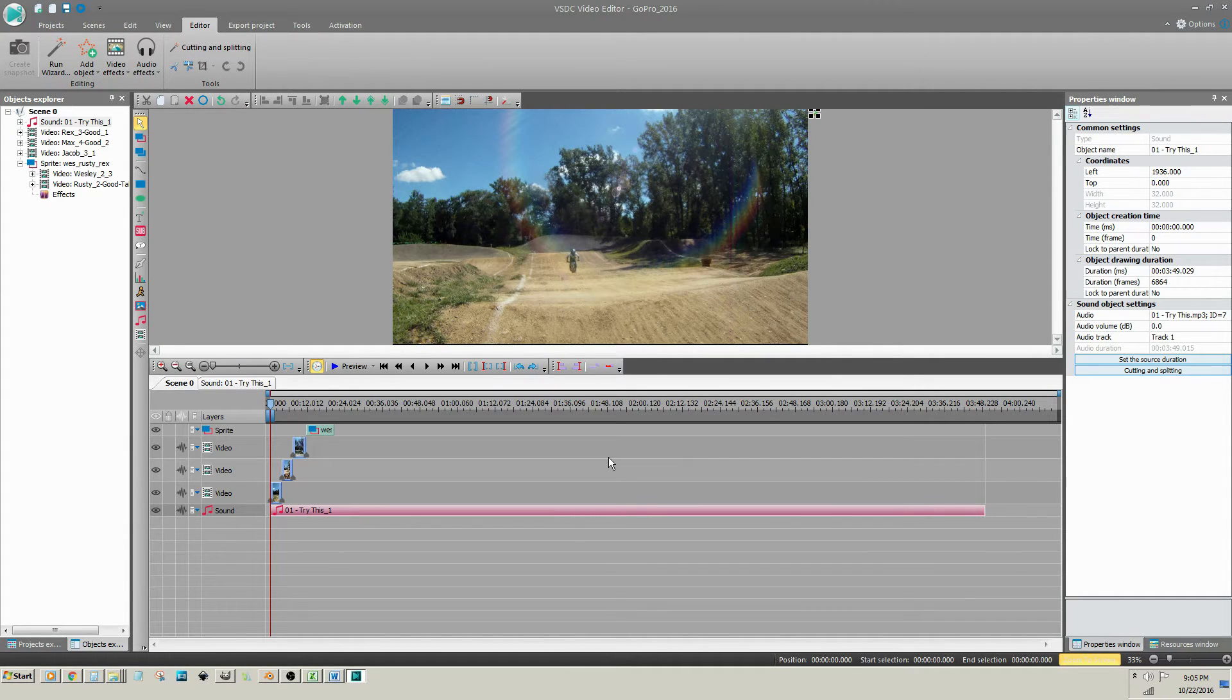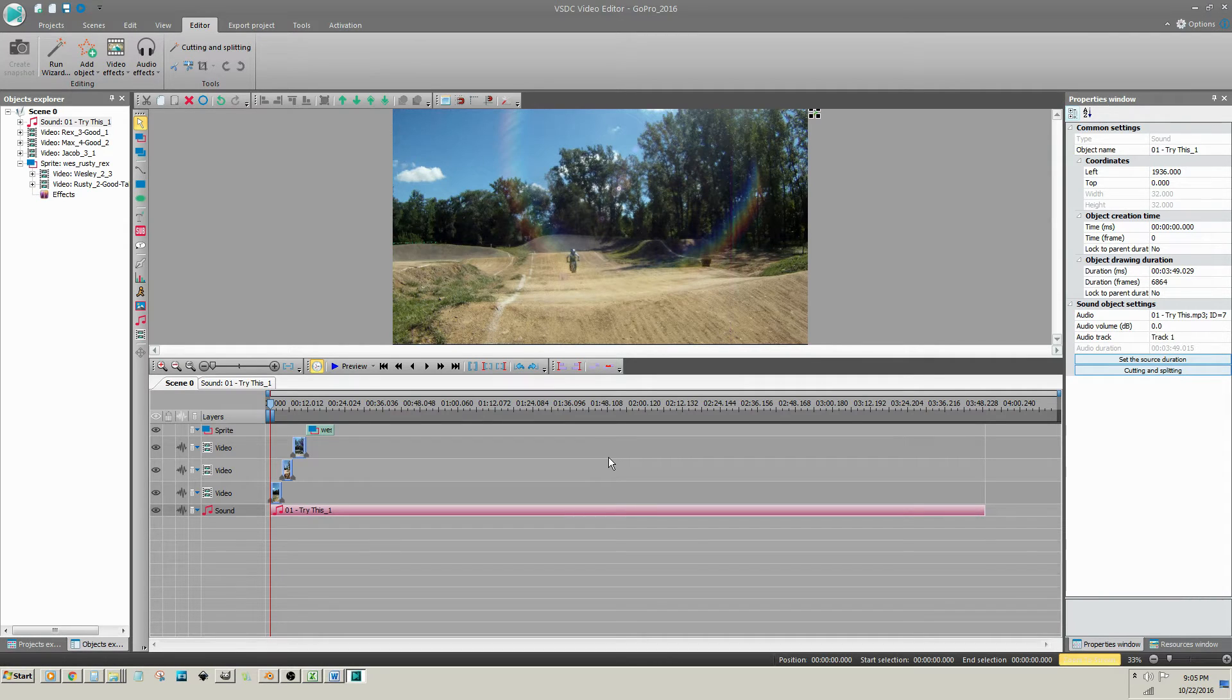If needed, you can trim your audio clips using the same method used to trim the video clips.